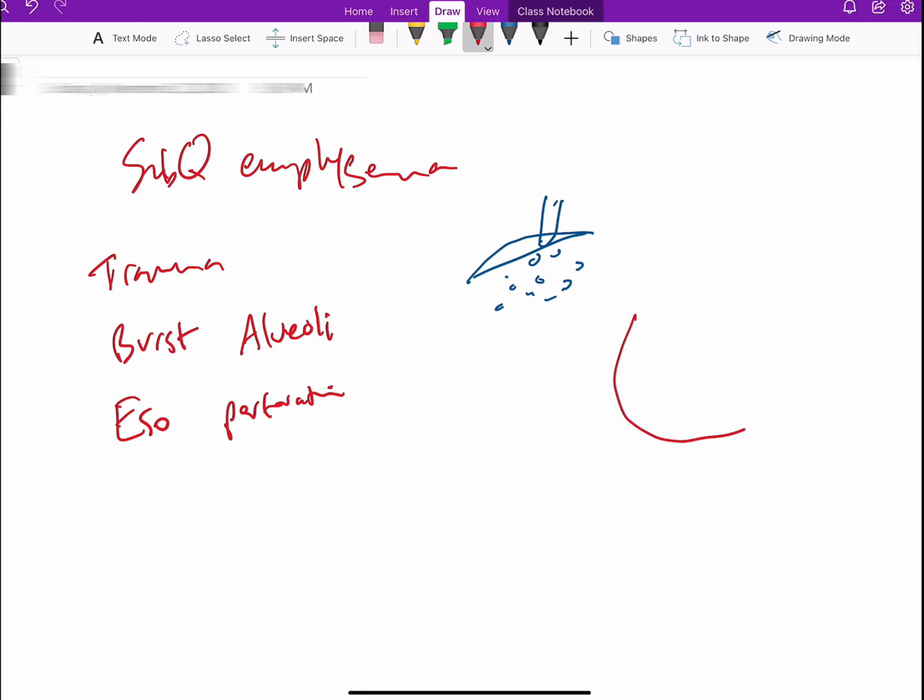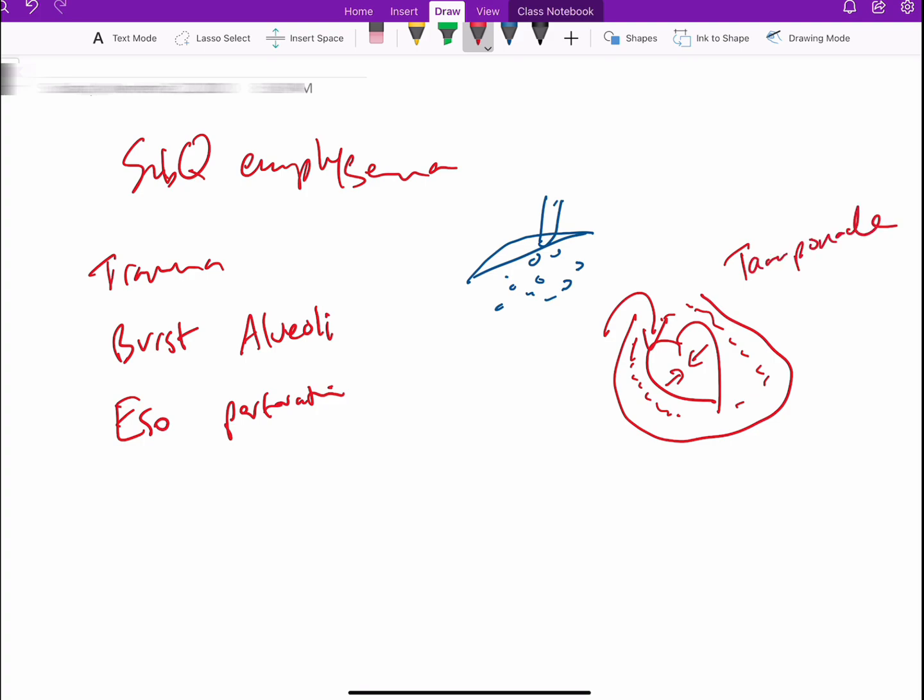If that air for some reason entered the pericardial sac, if it enters the pericardial sac and it causes pressure on the heart, that will develop something which is very similar to cardiac tamponade. You can watch one of my other videos talking about cardiac tamponade.